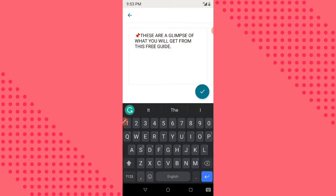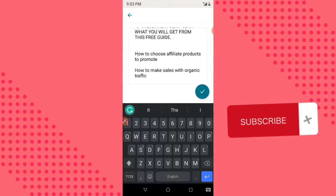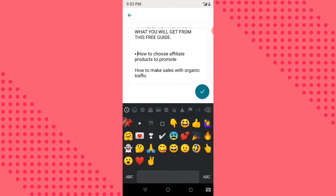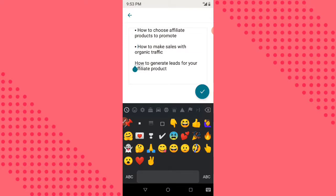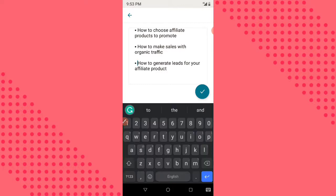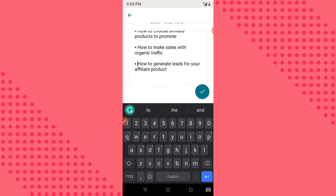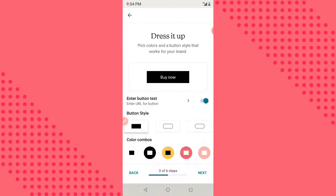Give a space then add your benefits — I'll just paste mine since I already copied it. I'm using a bullet symbol from my keyboard emojis. Check your own keyboard and see if you can find something similar. I'm done with the text, so you continue.